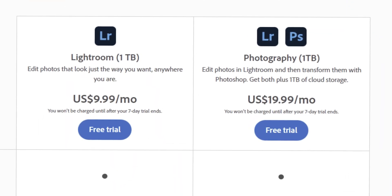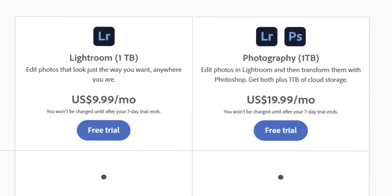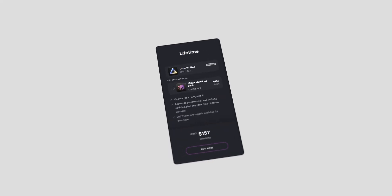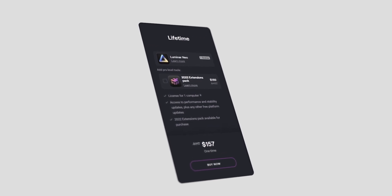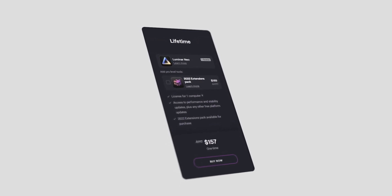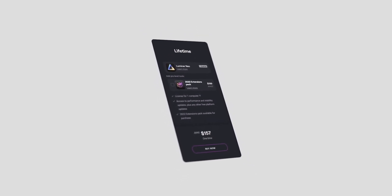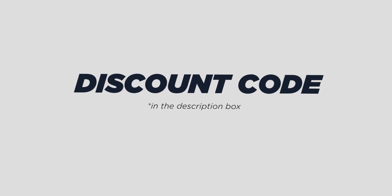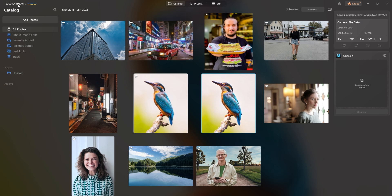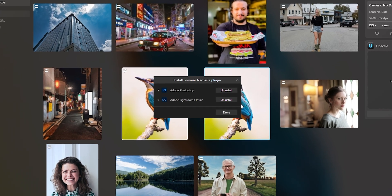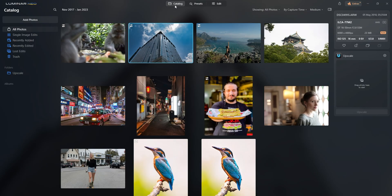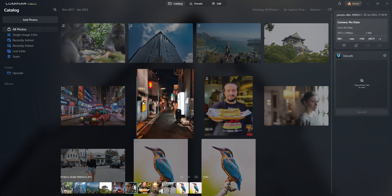While traditional photo editing software like Lightroom requires a subscription fee, you have the option to get Luminar Neo as a one-time purchase, so you can save money in the long run. You can save even more by using the discount codes available in the description box. By downloading Luminar Neo, you will have access to the standalone version of the software as well as plugins for both Photoshop and Lightroom.